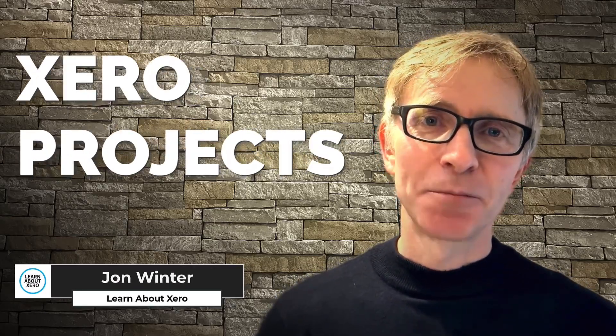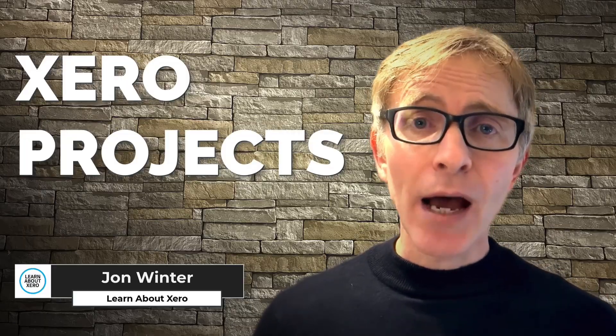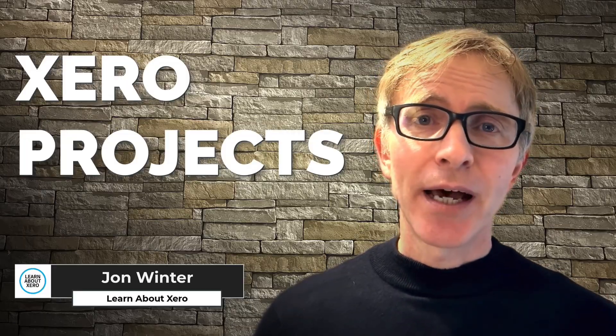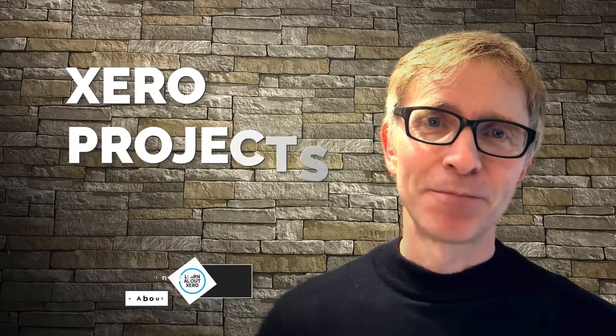Hi, I'm John and welcome to Learn About Xero. Today we're taking a look at Xero Projects. I'll show you what it is, how it works, and how it can help your business. By the end of the video, you'll know if Xero Projects is a good fit for your business. Let's take a look.